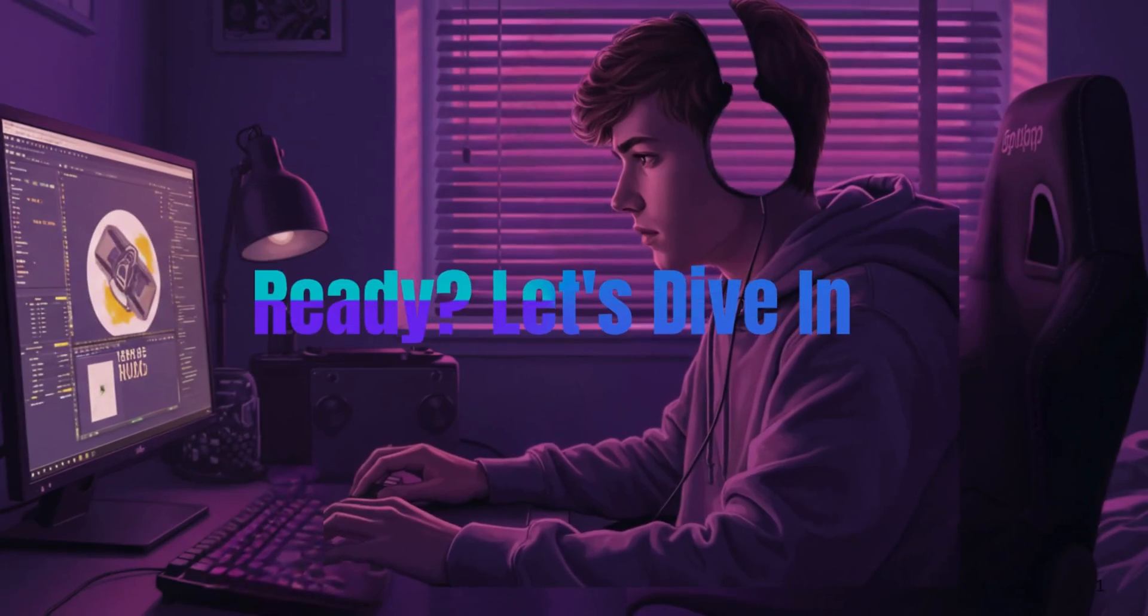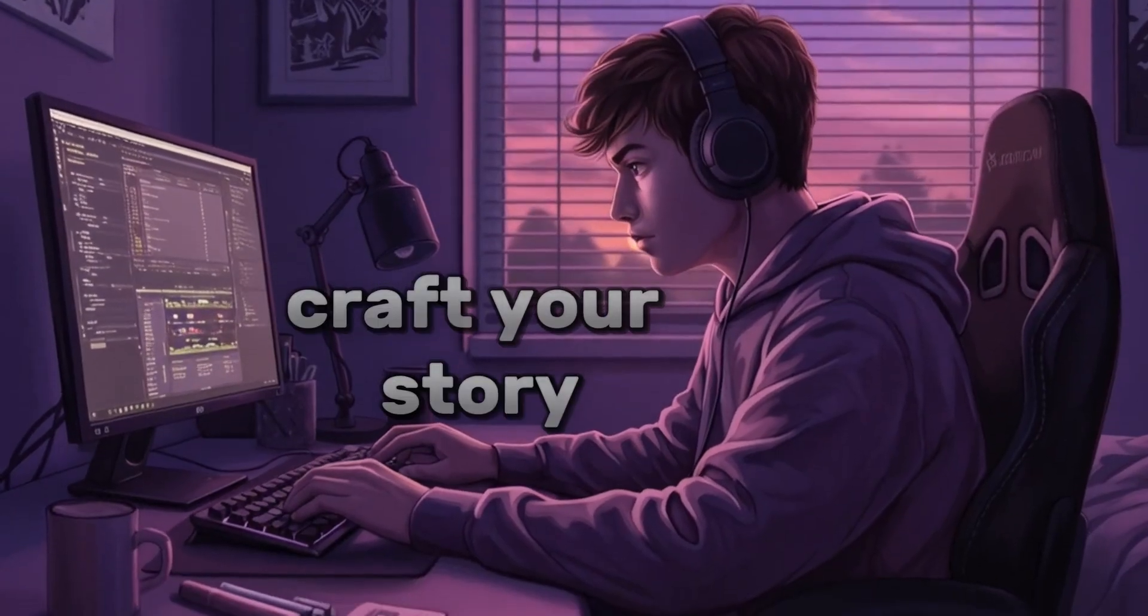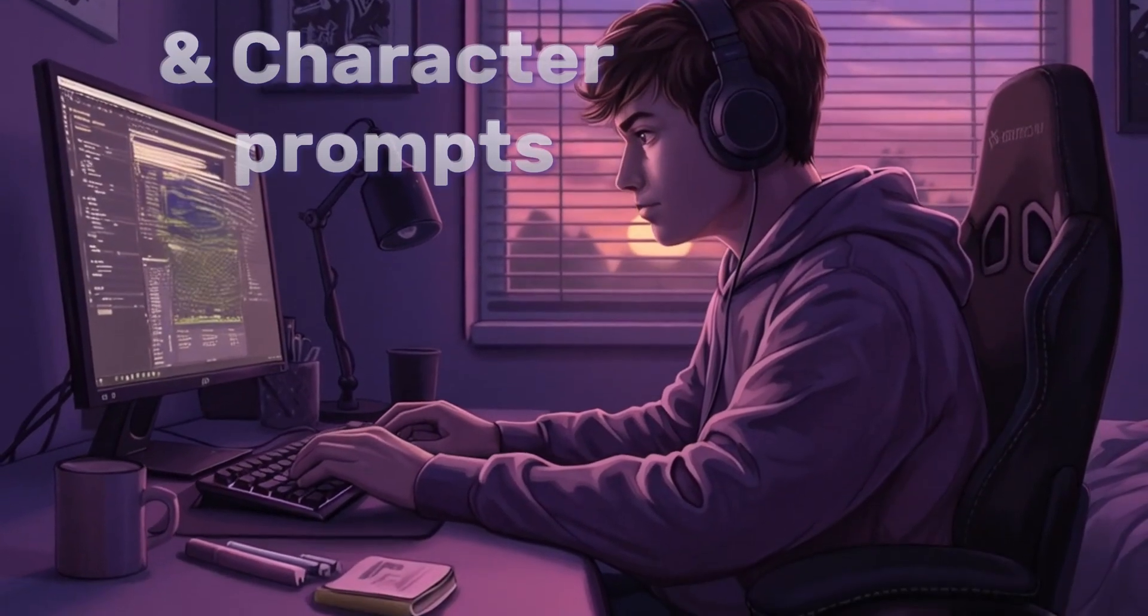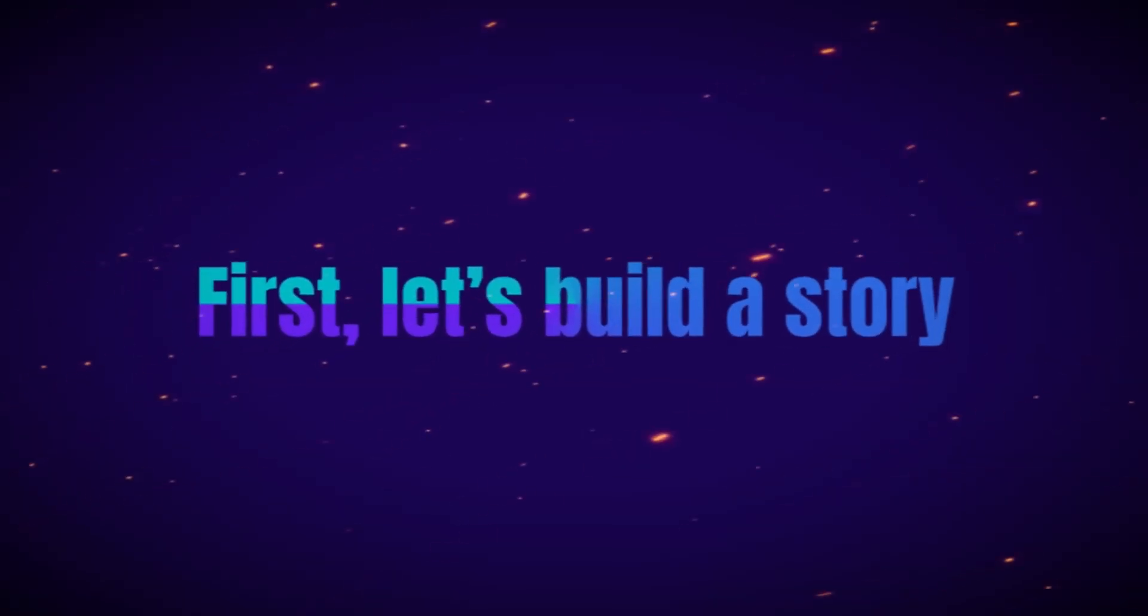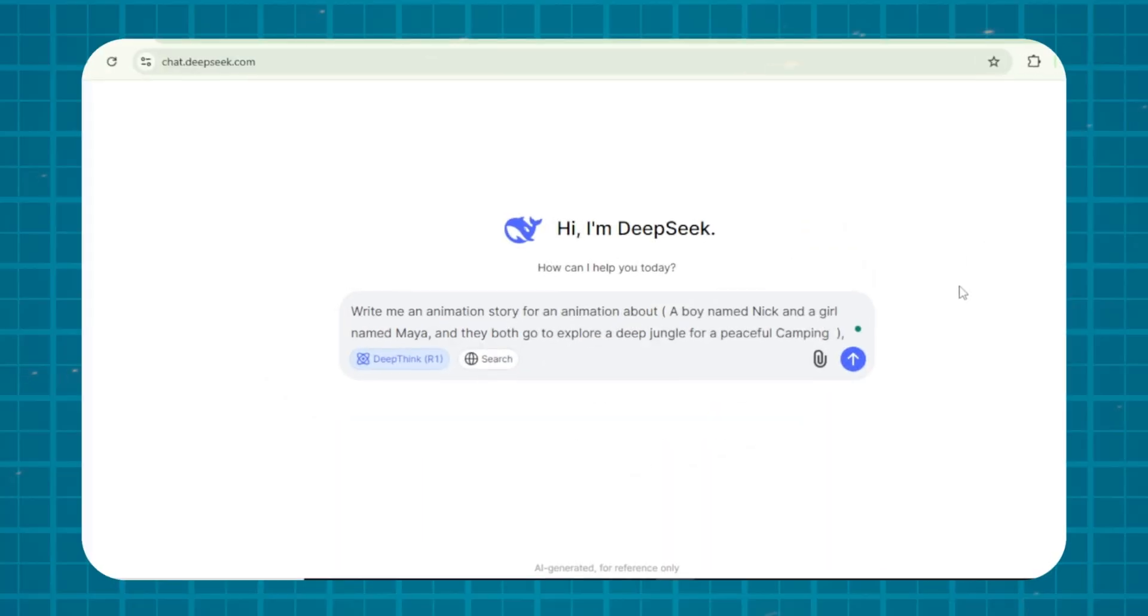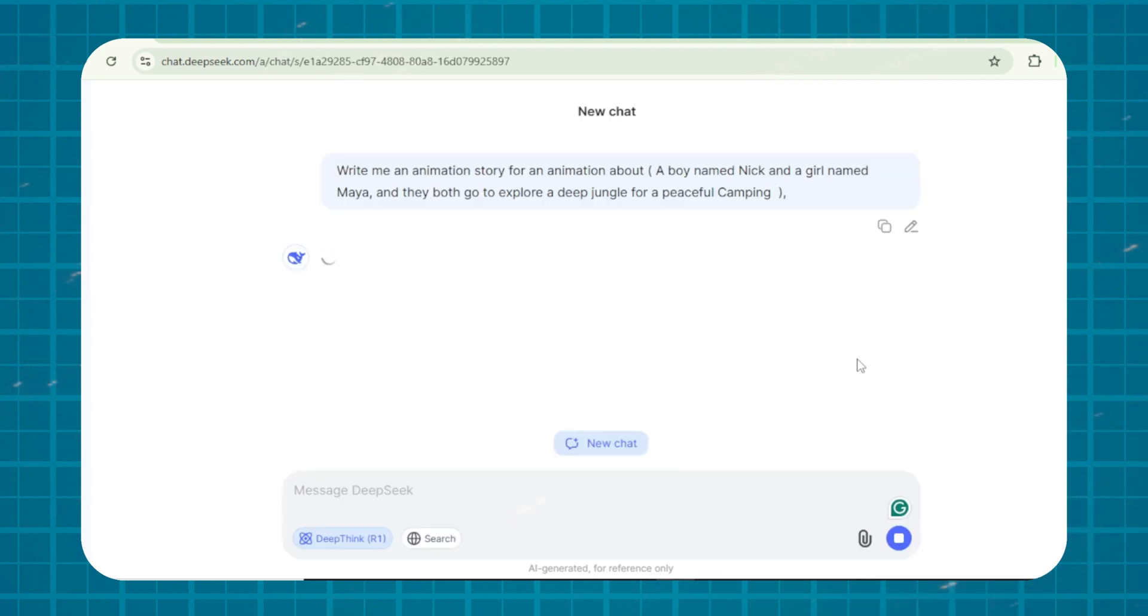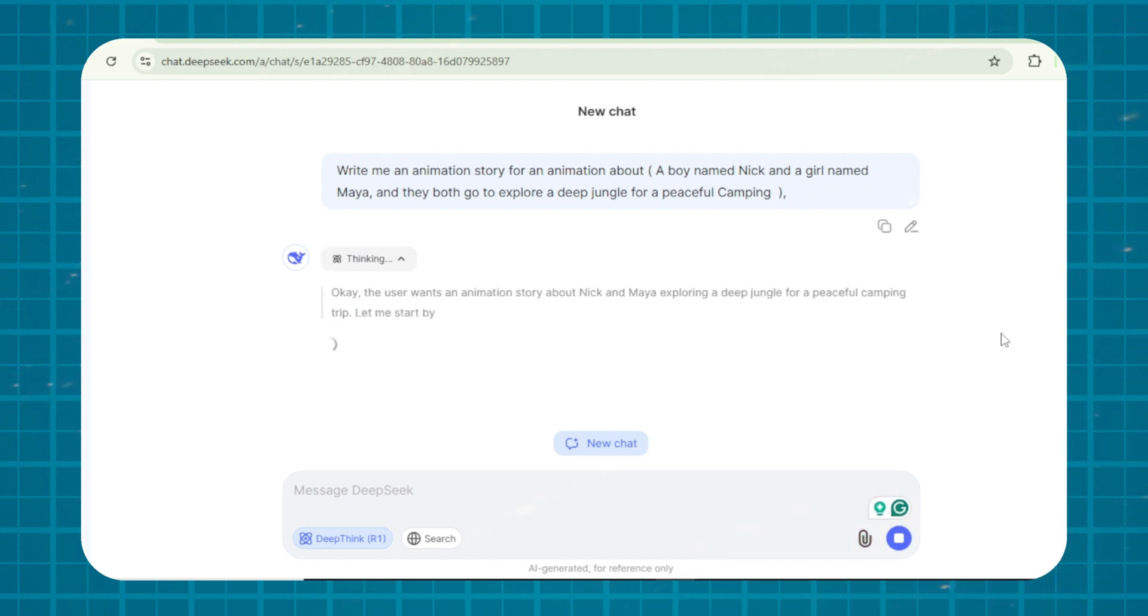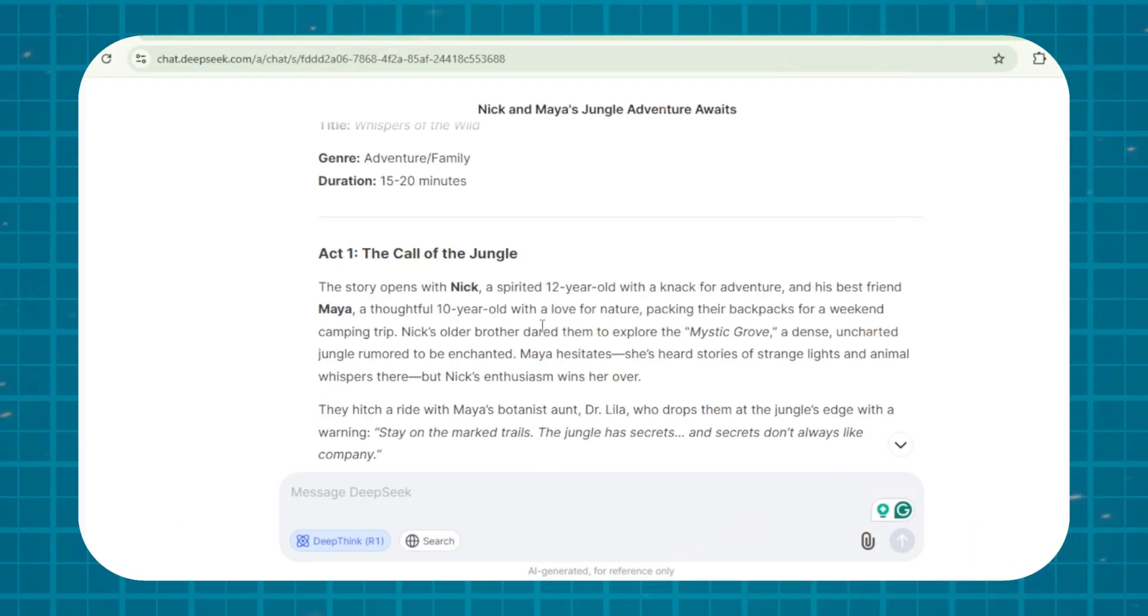Ready? Let's dive in. Step 1. Craft your story and character prompts. First, let's build a story that sticks. Head to DeepSeekAI and type, Write me an animation story about a boy named Nick and a girl named Maya, and they both go to explore a deep jungle for a peaceful camping. Boom. Here's our script.